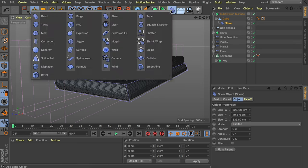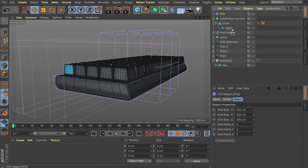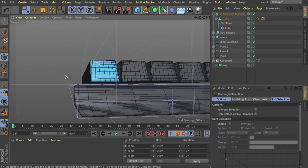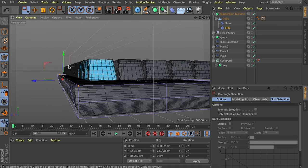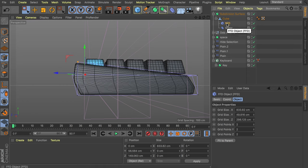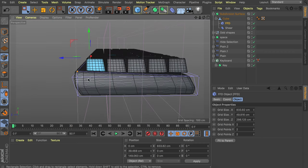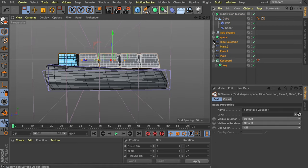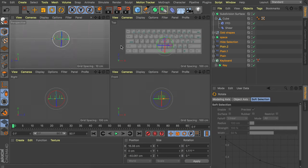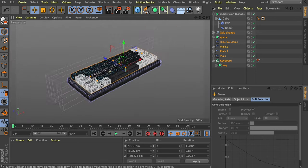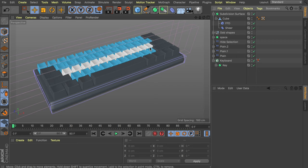I'm also going to add an FFD deformer — drag it under the cube as well, hit Fit to Parent, then select the row of points at the very back top row and raise them up a bit. Make sure the FFD is placed in front of the shear deformer, otherwise it doesn't work correctly. Of course this also means we have to rotate the keycaps since they don't line up correctly anymore. Select all of the keycaps and rotate them very slightly — go to a side view for that.